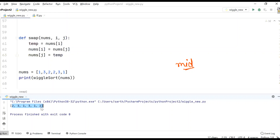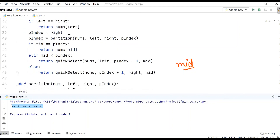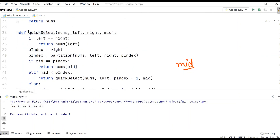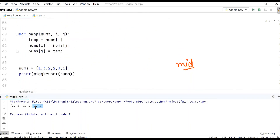So this is all about wiggle sort when we have duplicate values and need to form a wave. We perform wiggle sort with the help of quick select, which has lower complexity than quick sort. If you understood this concept, please like the video, share it with your friends, and if you're watching for the first time, don't forget to subscribe. Thank you.